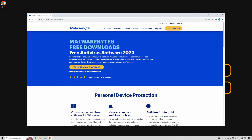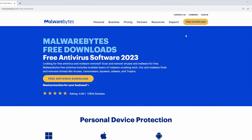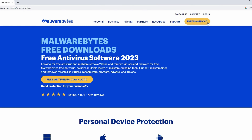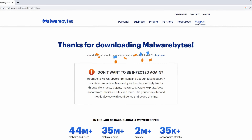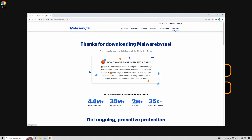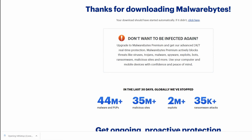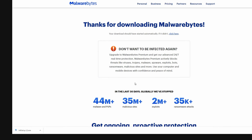You'll now be directed to the official Malwarebytes website. To proceed with the installation, locate and click on the Free Download button positioned on the right side of the web page. As you do that, you'll notice the Malwarebytes program has started downloading at the bottom of your browser. Once completed, click on it and patiently wait for the application to run.